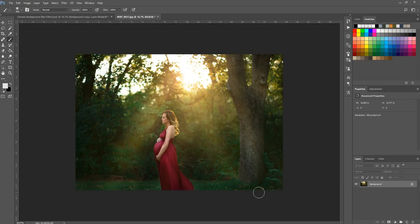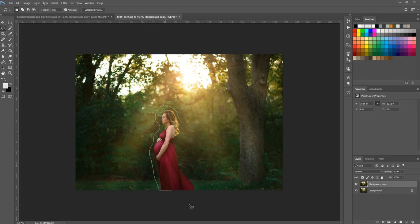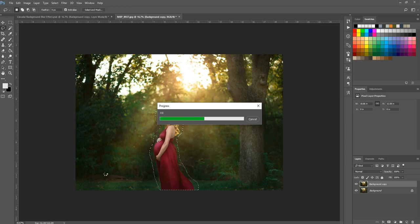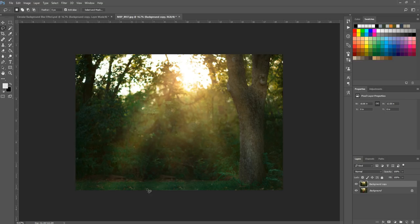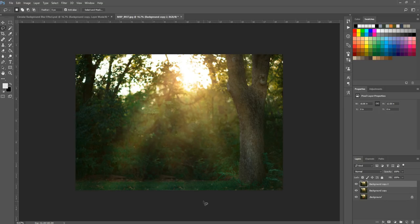I'm going to do the same method but show you another trick to make it more impactful. Again, duplicate the background layer, lasso tool, rough selection around your subject, then Edit, Fill, Content Aware, hit OK. Then Ctrl or Command+D to get rid of the selection. I'm also going to duplicate this layer just in case — sometimes I like to keep a copy of the background with the subject removed, so if I make a mistake I don't have to redo the selection. That's personal preference, you don't have to do it.